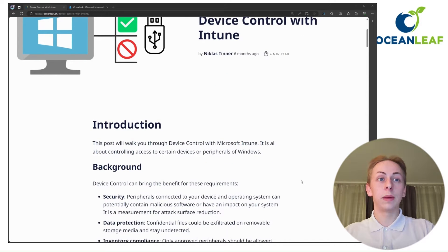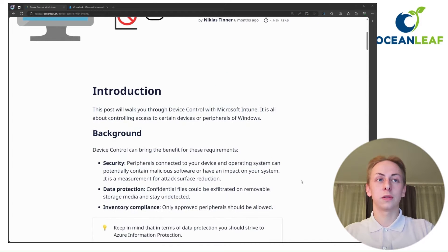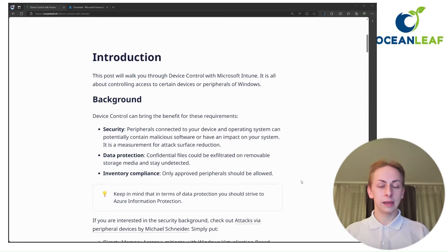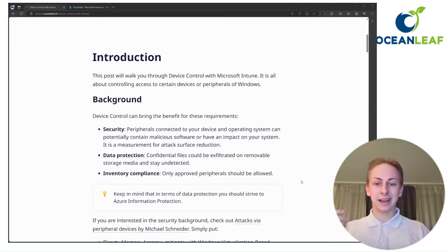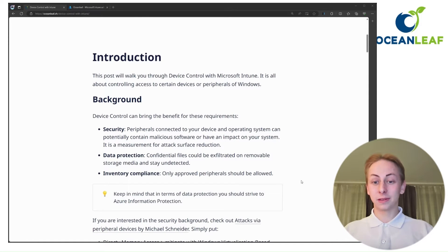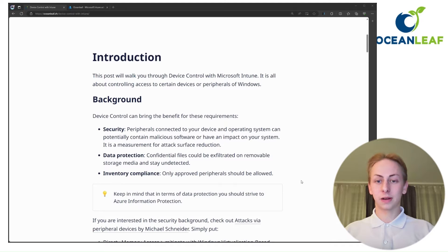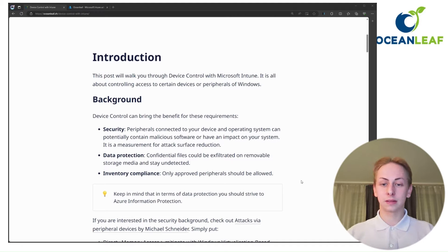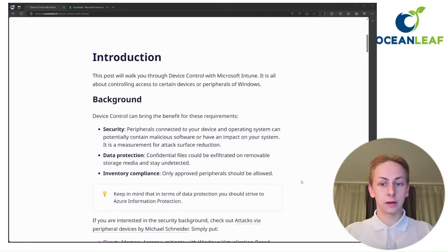So about device control — what is it even? Basically, it is all about controlling the access to devices. For example, USB sticks for storage, but also other devices such as peripherals and other things.